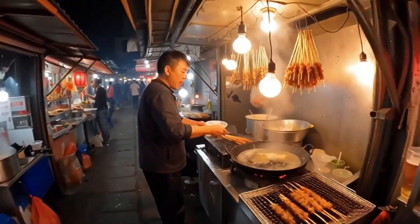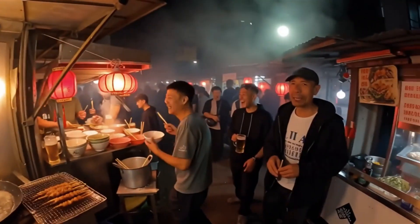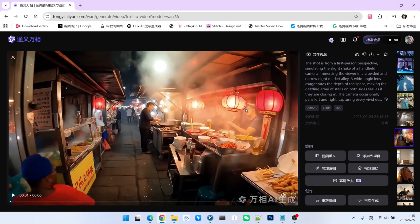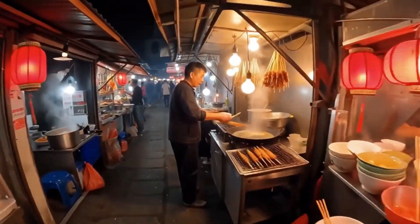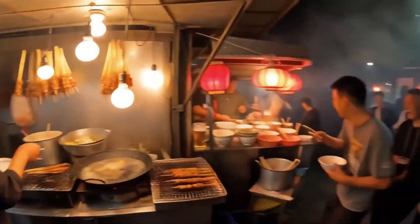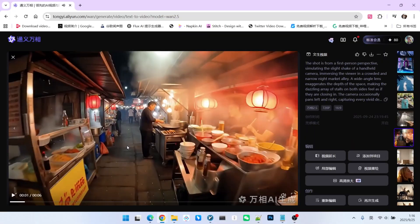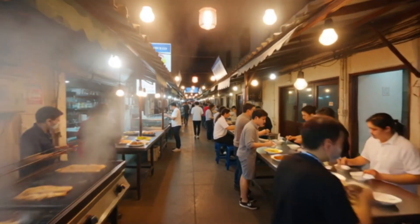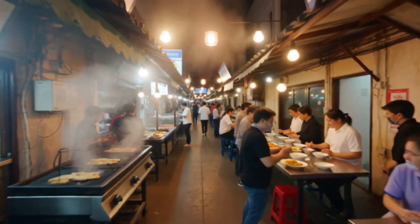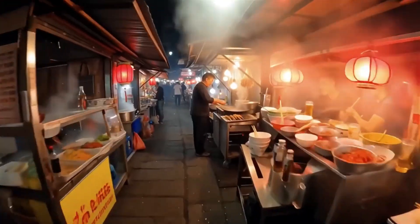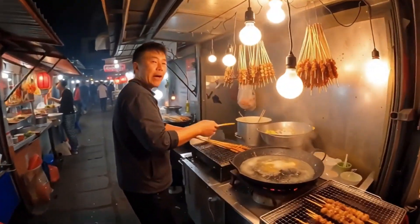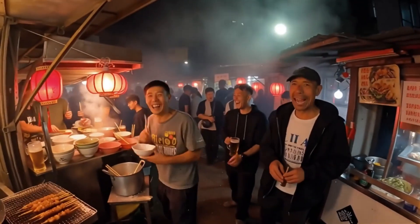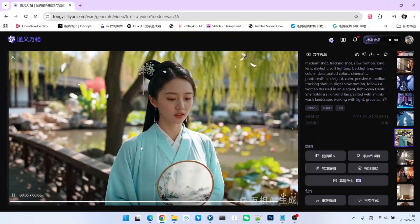This next example simulates a person walking through a street food market from a first-person perspective. Although we can't clearly hear what they're saying, the overall atmosphere feels very authentic and down-to-earth. For WAN 2.2's version, it is also good, but the camera movement is not as smooth. During video generation, it becomes clear that audio is a significant factor.